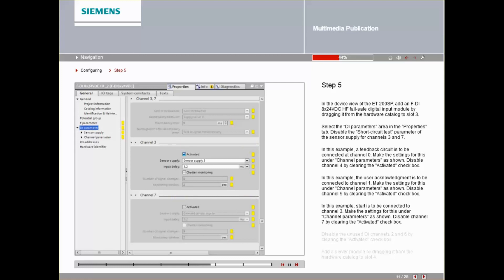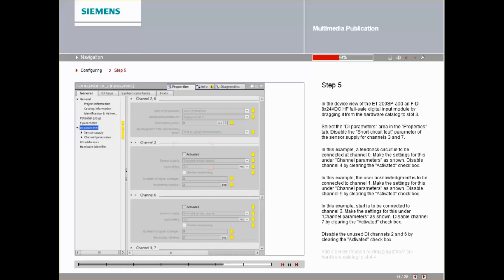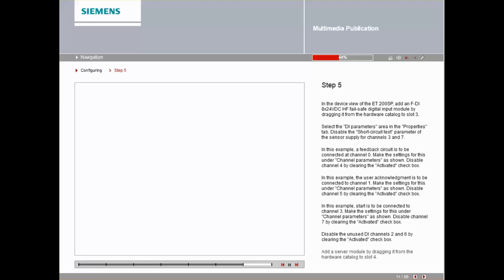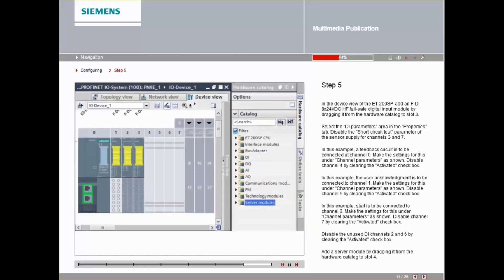Disable the unused DI channels 2 and 6 by clearing the Activated checkbox. Add a server module by dragging it from the Hardware Catalog to slot 4.